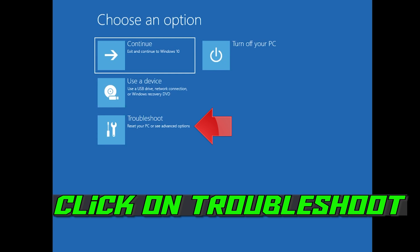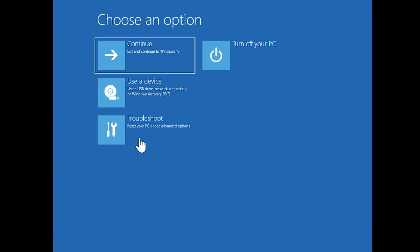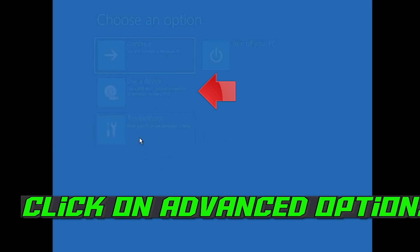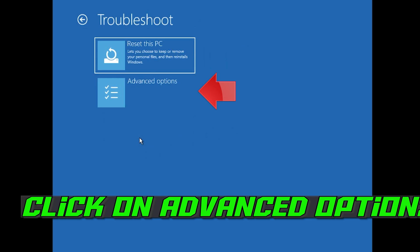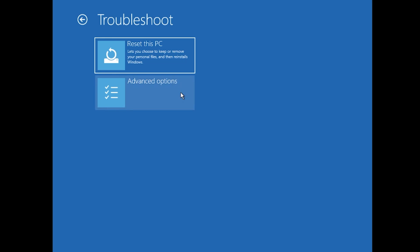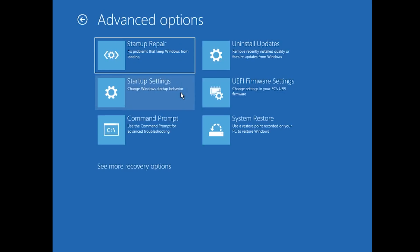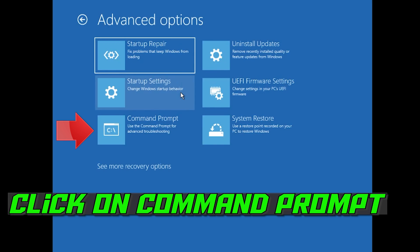If that didn't work, click on Troubleshoot. Click on Advanced Options. Click on Command Prompt.